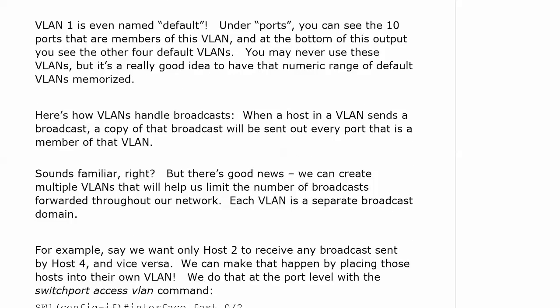VLANs handle broadcasts in this fashion just like a regular LAN would, a physical LAN. When a host in a VLAN sends a broadcast, a copy of that broadcast is going to be sent on every port that is a member of that VLAN. But here's the good news. We can create multiple VLANs that will really help us limit the number of broadcasts throughout the network. Each VLAN is a separate broadcast domain. We've seen collision domains get smaller and smaller. We started with the huge ones with our hubs and our repeaters, then our bridges helped us segment the network and we had smaller collision domains. Then we got to the switch level and every single switch port is its own collision domain. So the collision domains kept getting smaller and smaller and that's a good thing, but we weren't doing anything about the broadcast domains until now.